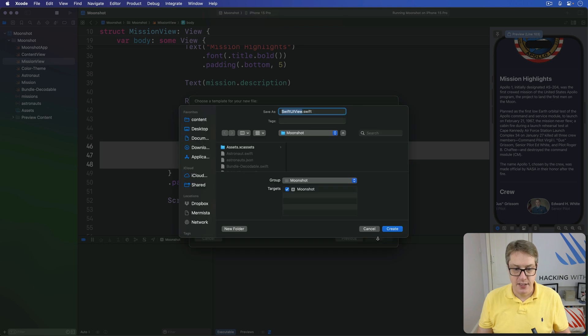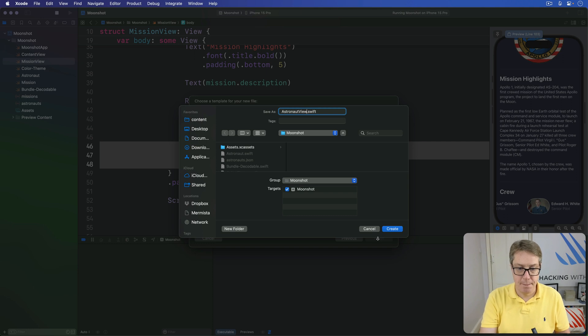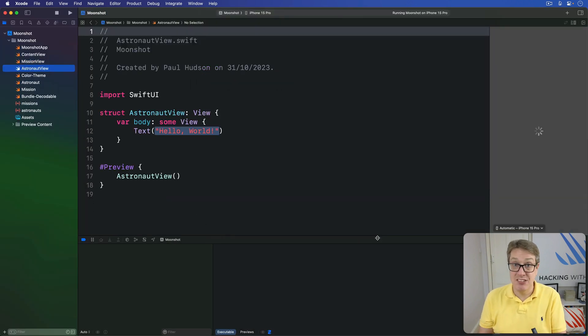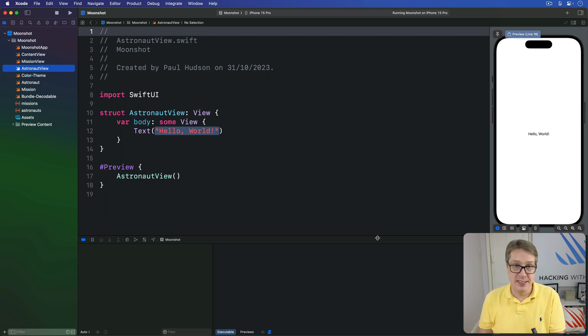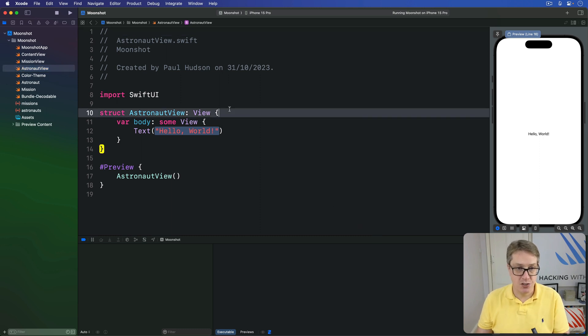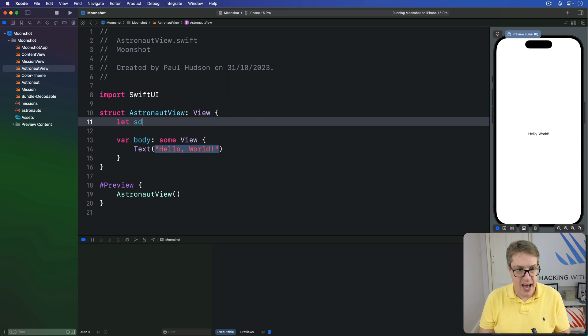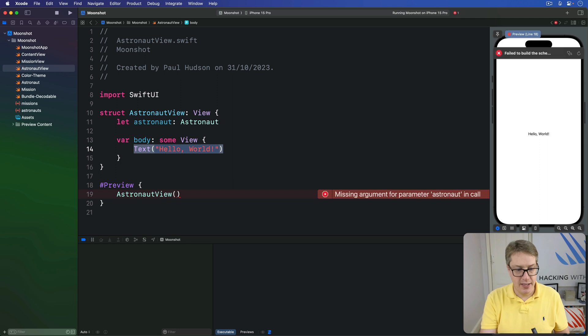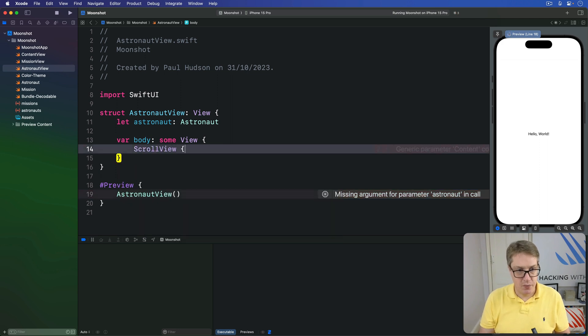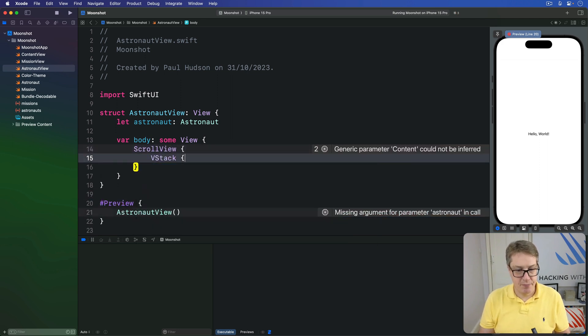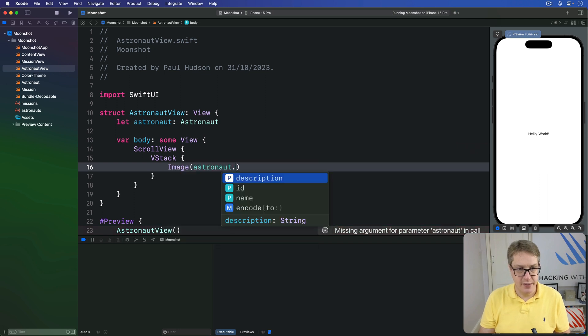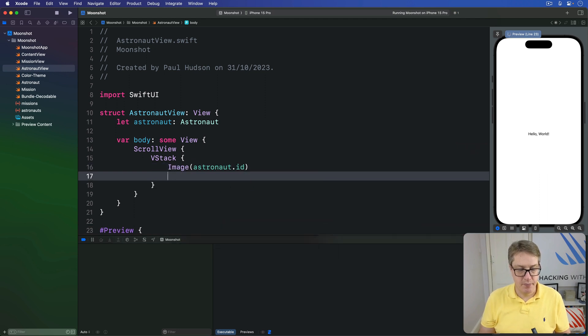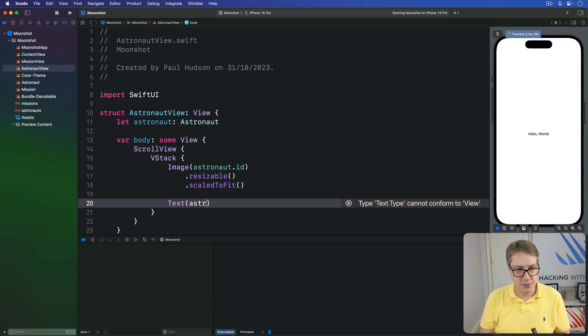Press next and call this thing astronaut view. This is going to have a single astronaut property to load here that knows what to show on the screen, and it'll lay that out in a similar scroll view vstack approach we had in mission view. So we'll say in our struct we have one astronaut coming in, and then a body. This will be a scroll view with a vstack after image of the astronaut ID, resizable and scale to fit, then their description.